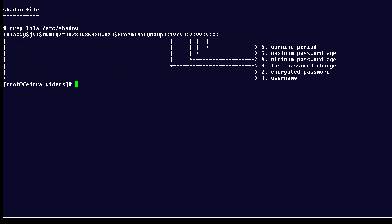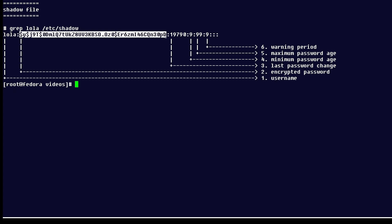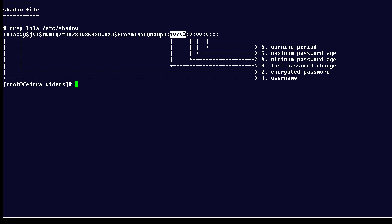So the first field is the username. The second long field here is the encrypted password. Then we have the date that the password was last changed and that is expressed as the number of days since January 1st, 1970.